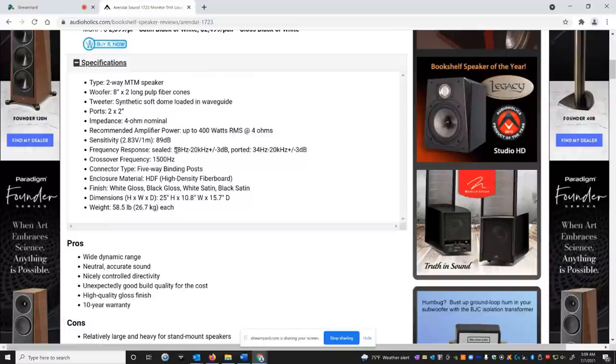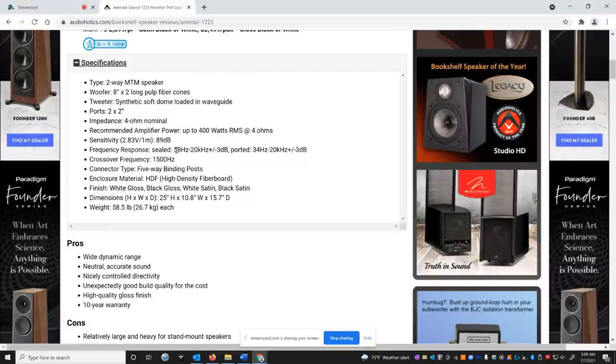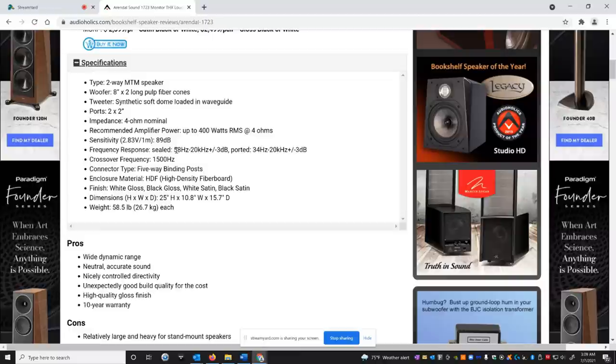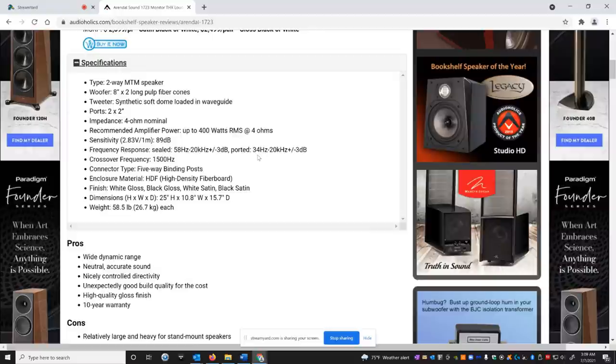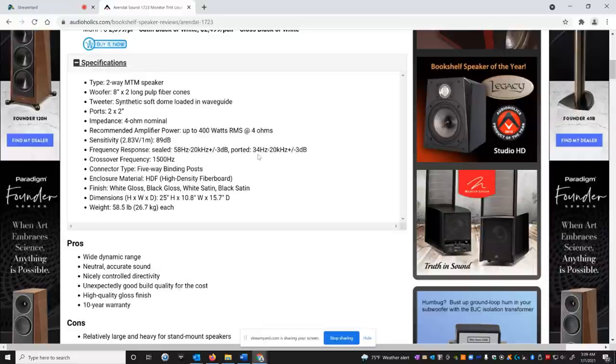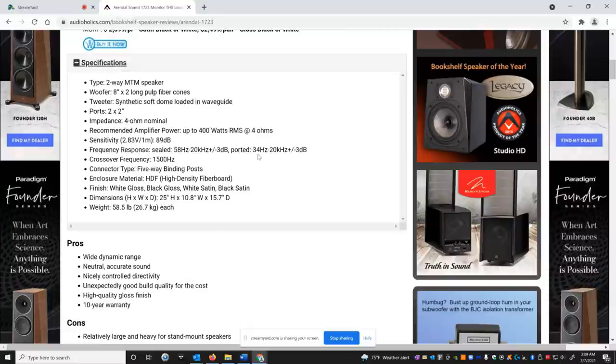In the sealed mode, if you want to operate this as a THX speaker, the 3 dB point is 58 hertz with about a 24 dB per octave slope below that when you use the high pass of your processor. And then if you run them as ported, or if you want to run them in two channel full range, they have usable bass minus 3 dB point of 34 hertz. That's unheard of usually for bookshelf speakers. That's impressive bass response for a tower.